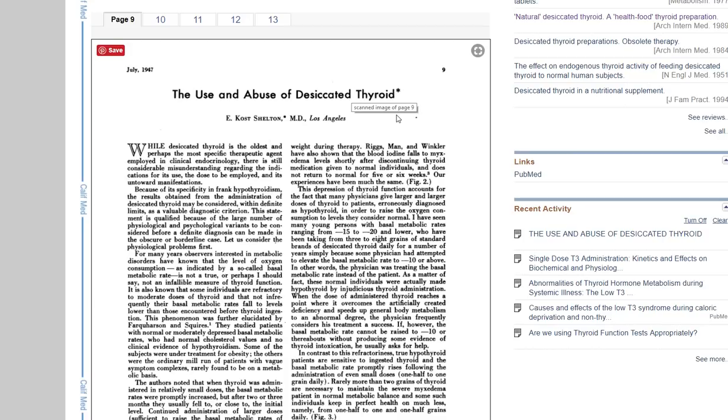Another issue is that some people just cannot tolerate the T3 that's in there. And so they start getting symptoms like palpitations or hair loss or anxiety or jittery, even with really small doses, like a quarter of a grain, which is very small doses. So there's just these people that just don't respond very well to T3, and they might respond a lot better to T4.